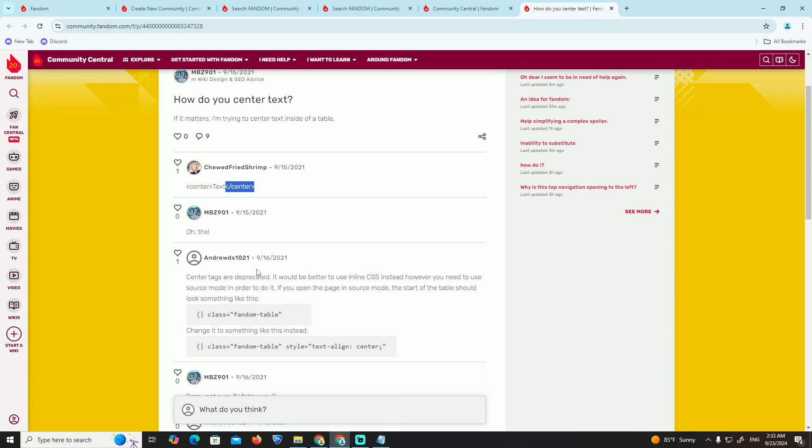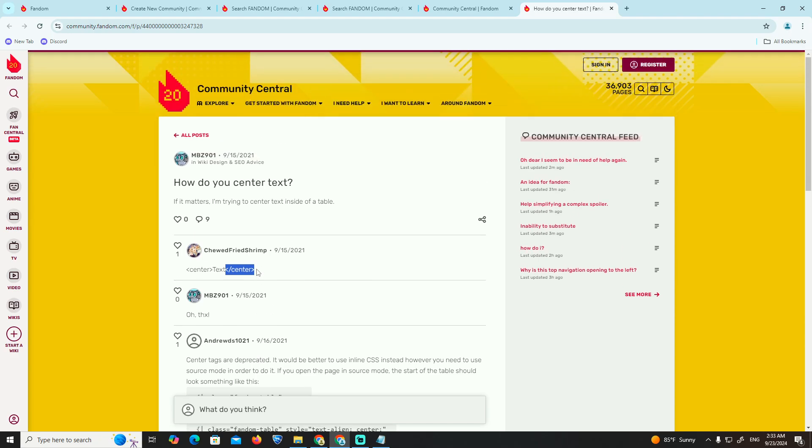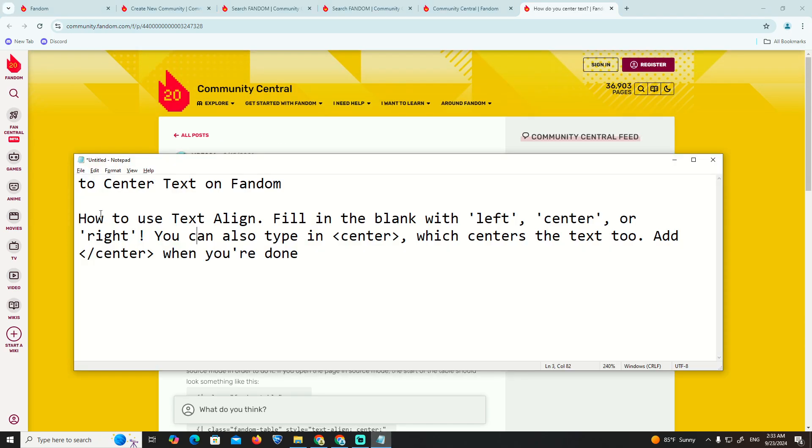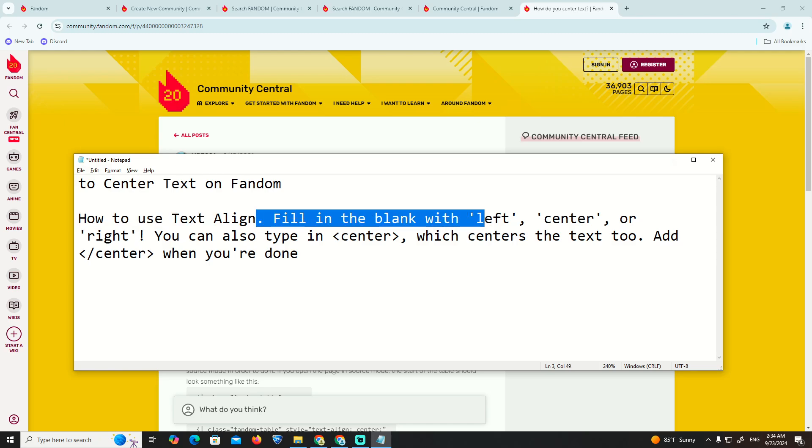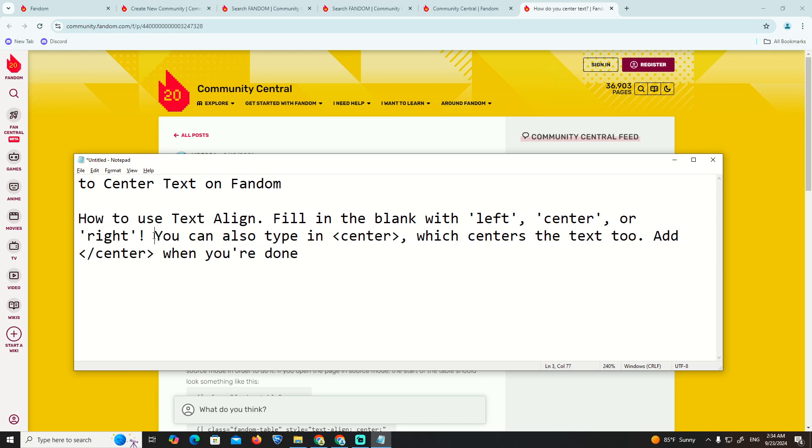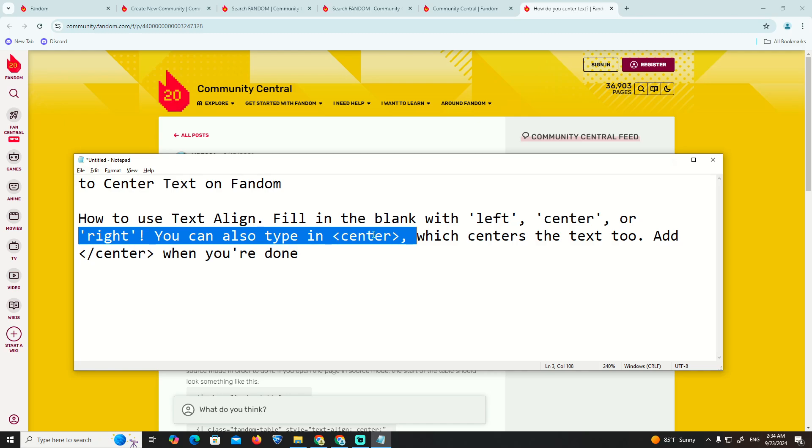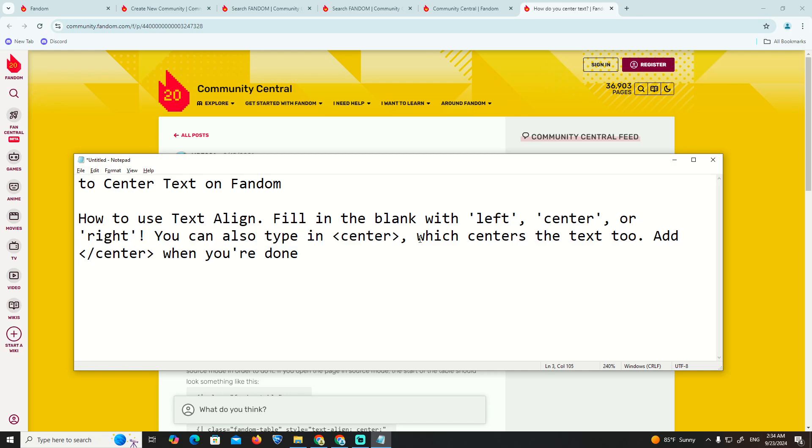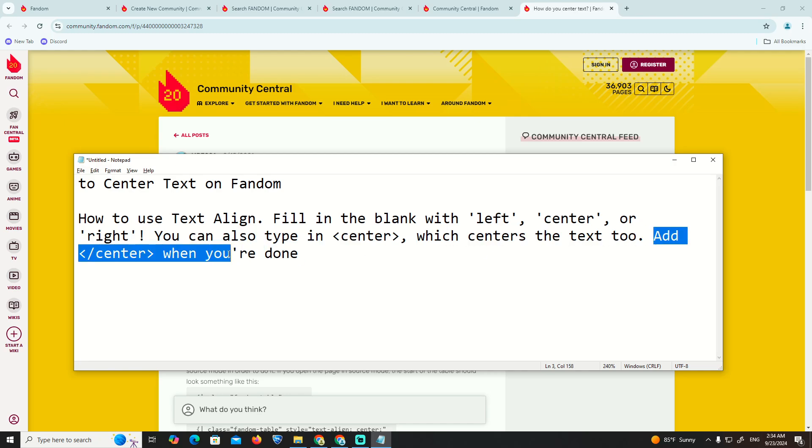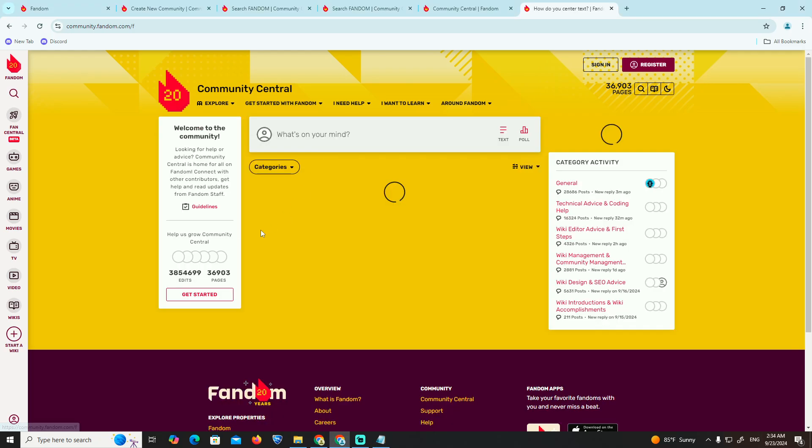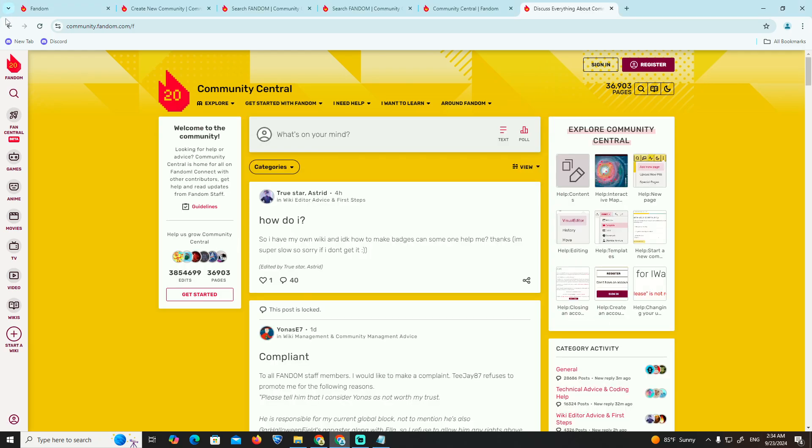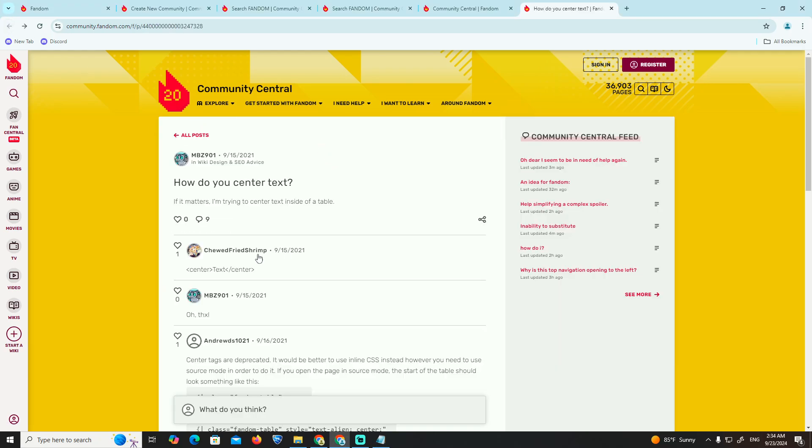And then what we can do is have this situation. So how you use text align: fill the blank with left, center, or right. You can also type in center, which inserts the text to the center when you are done, like this.